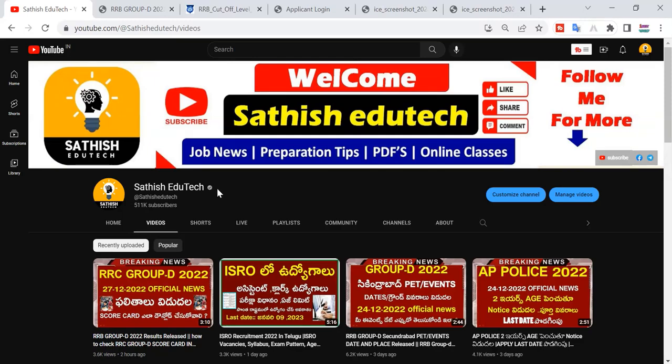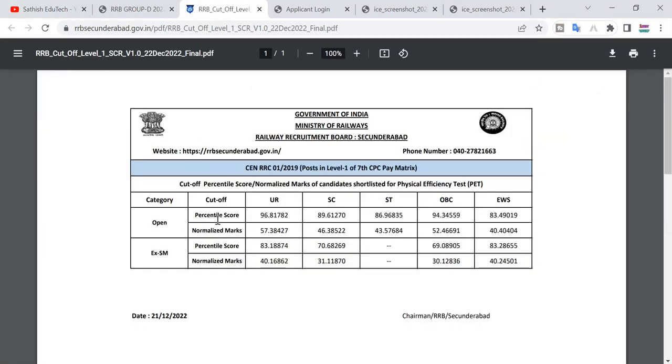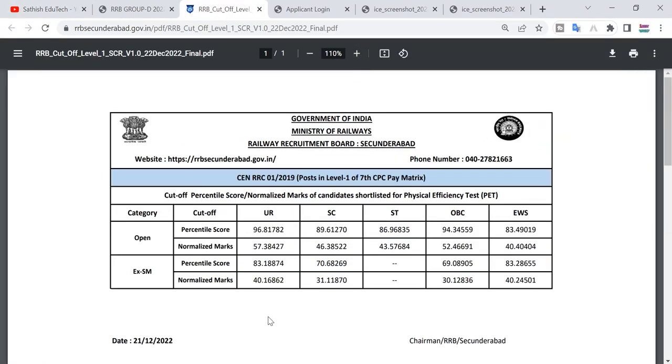Welcome to Sathya Dutech. In this video, we have a Group D scorecard. We have many final question papers and two questions. We have cut off marks already. If we have a score, we qualify.